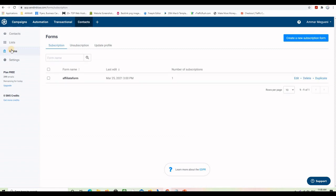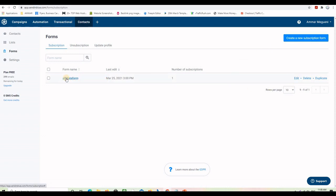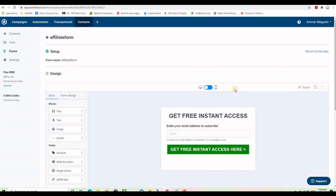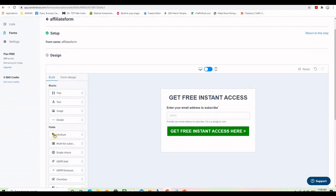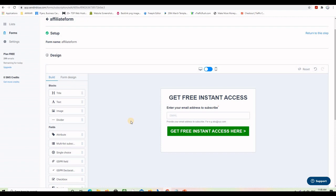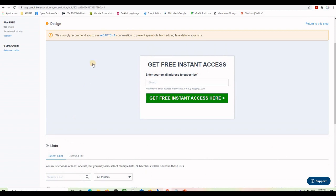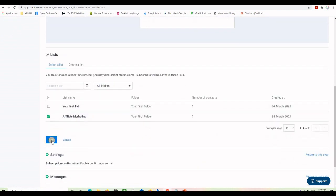Now we have a list to collect emails, and we want a form to put on a landing page. I already created a form here, but if you want to create a new one you just click the button. I'll click Edit to show you the form — here's the editor where you can add titles, text, and lots of things. It's drag-and-drop, very easy to use. You can preview how it looks on PC, mobile, or tablet. We want a call to action with just an email address field and a big button.